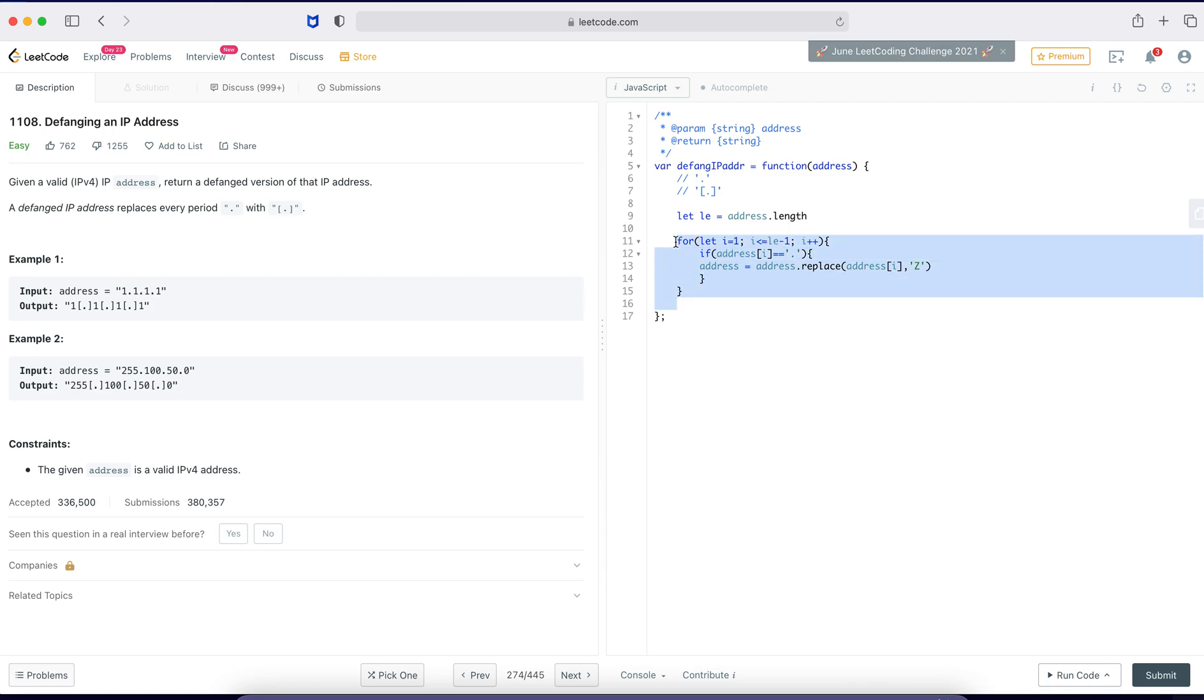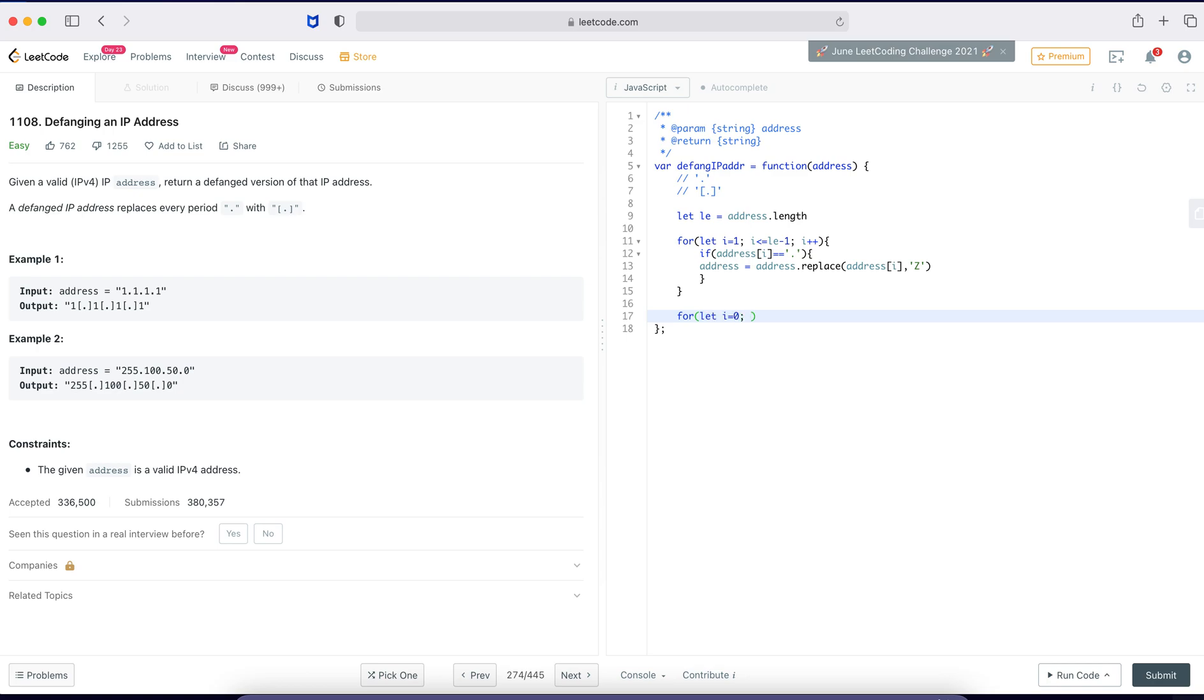All right, now I will do this again. I'll make a for loop. I'm making it really simple. All right, don't judge. i less than equal to length minus 1, i plus plus.